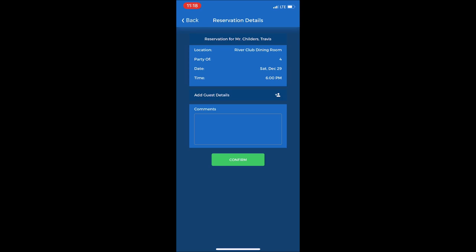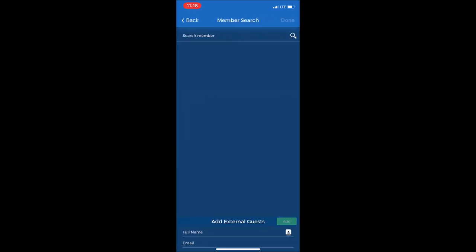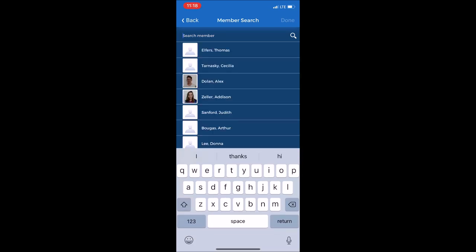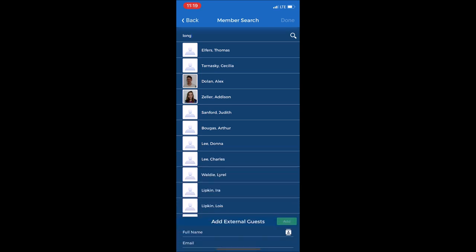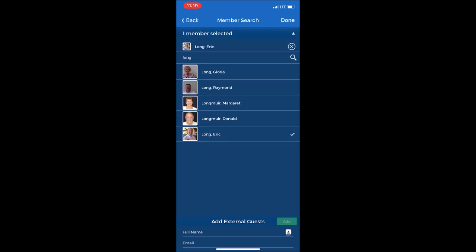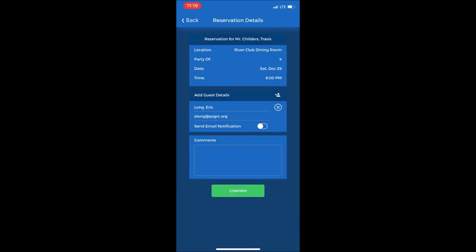You can also add guest details there if you would like. Let's say one of the members of my party is going to be Eric Long. I will type in Long, the last name, and press search. And then I see Eric Long will come up there. Select him. And then at the top right select done, and it will show that Eric is one of the members of my party.